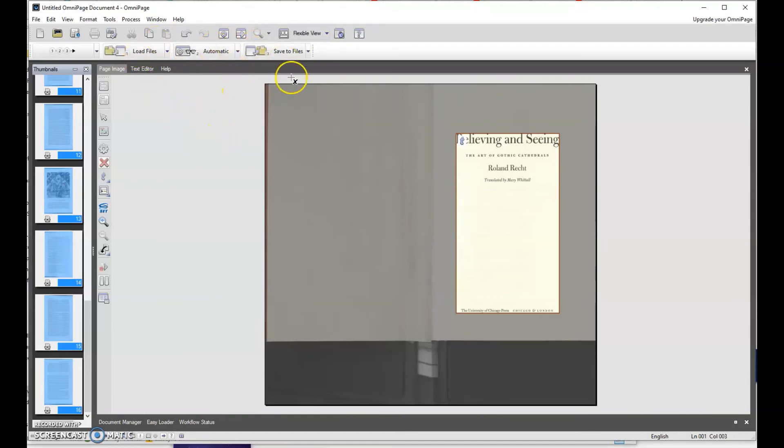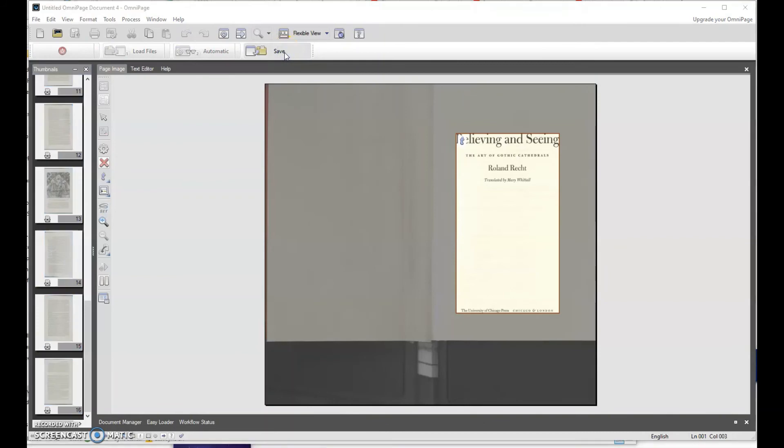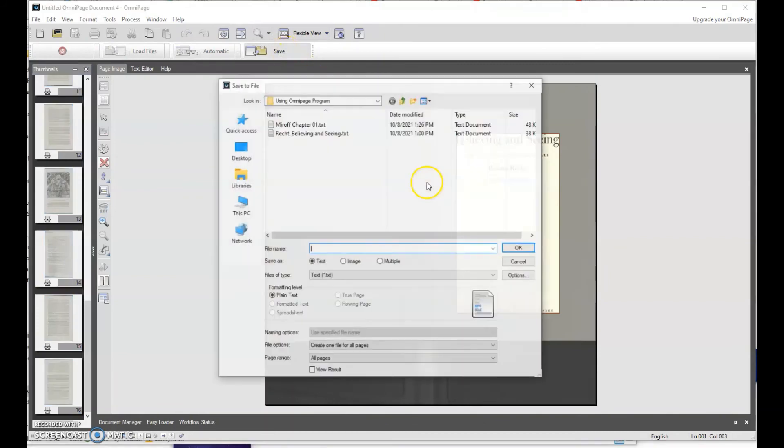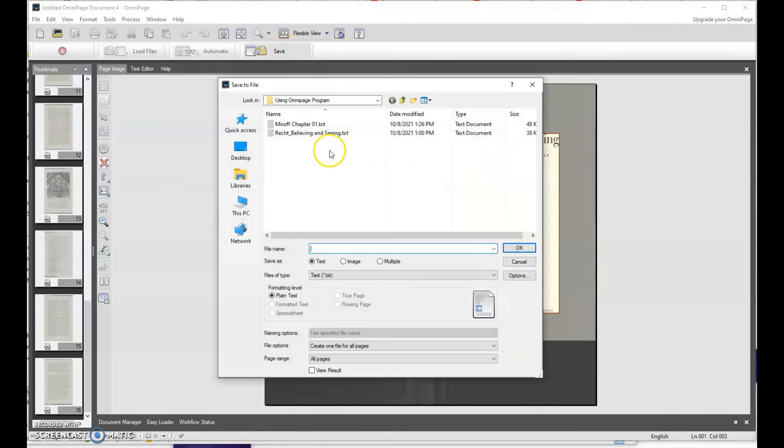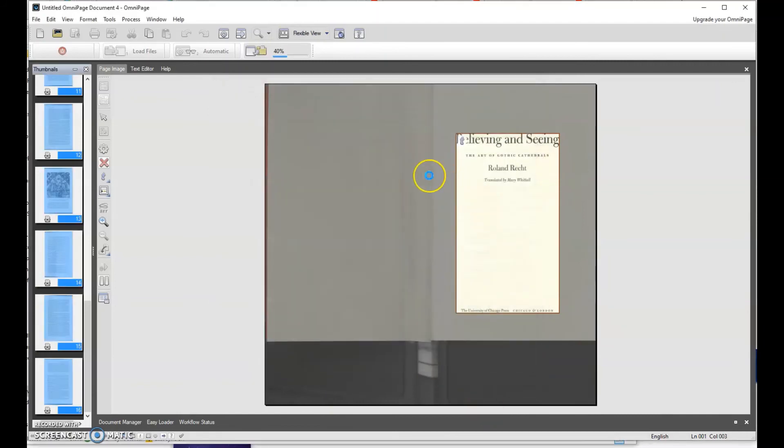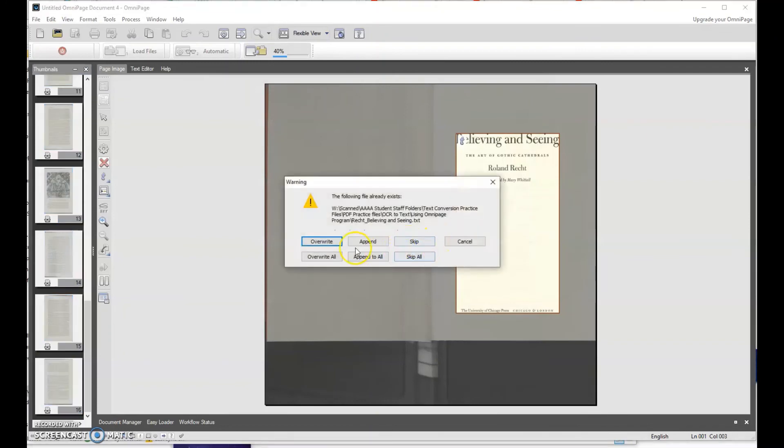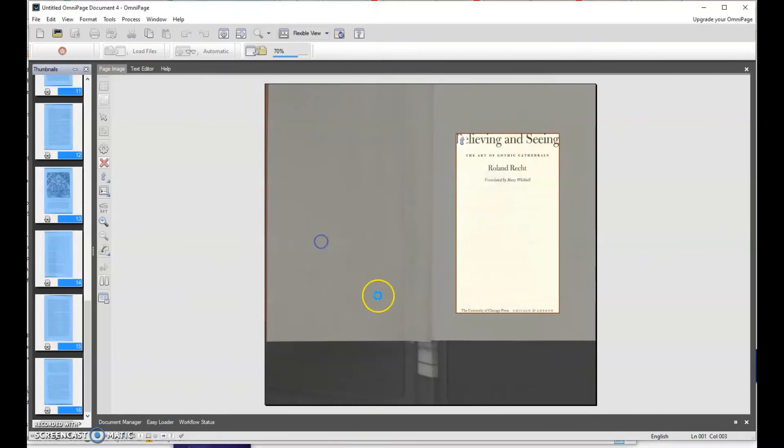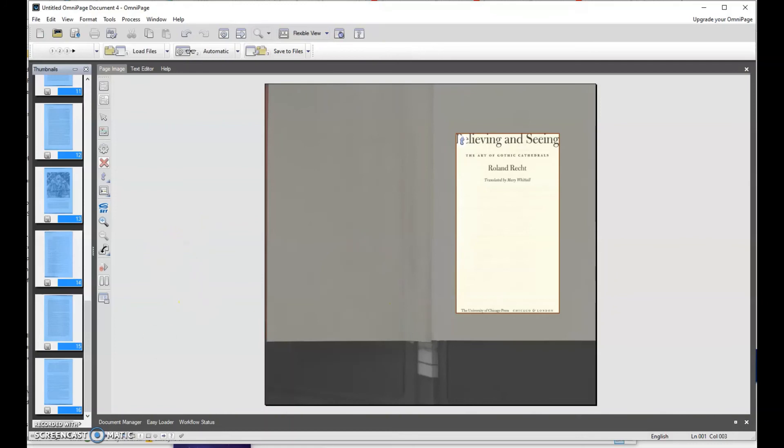So now all I want to do is save it. Again, we're going to save this as a .txt file. And I actually have one in there. I'm going to overwrite. So now we have our text files completed.